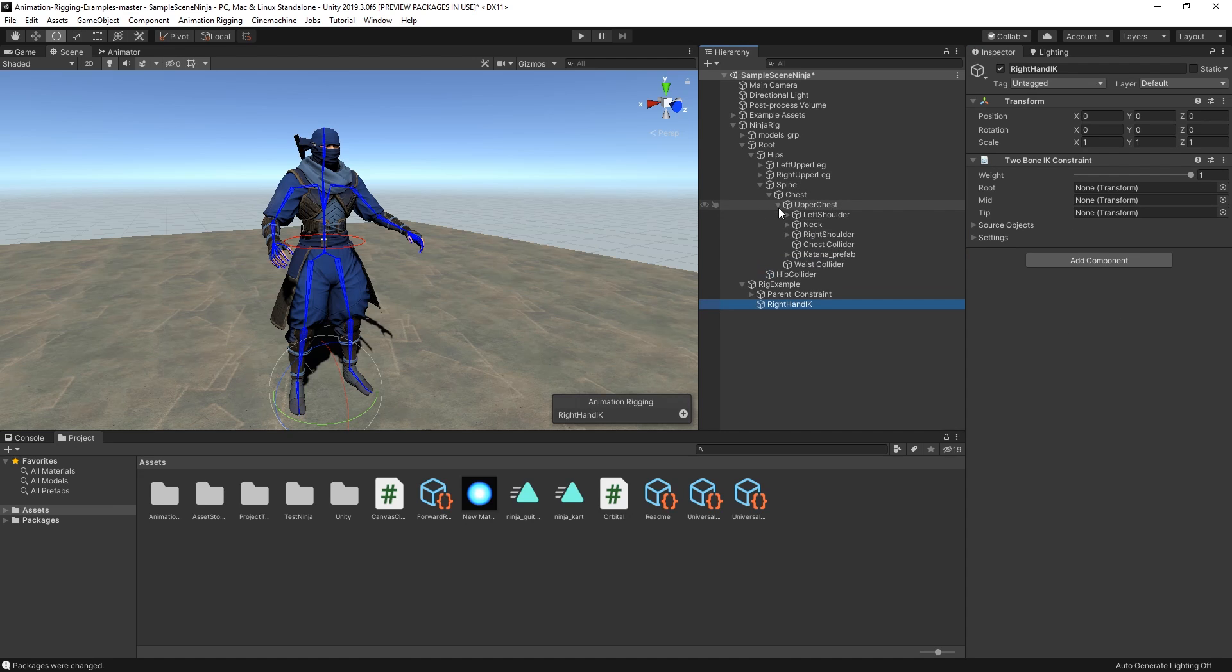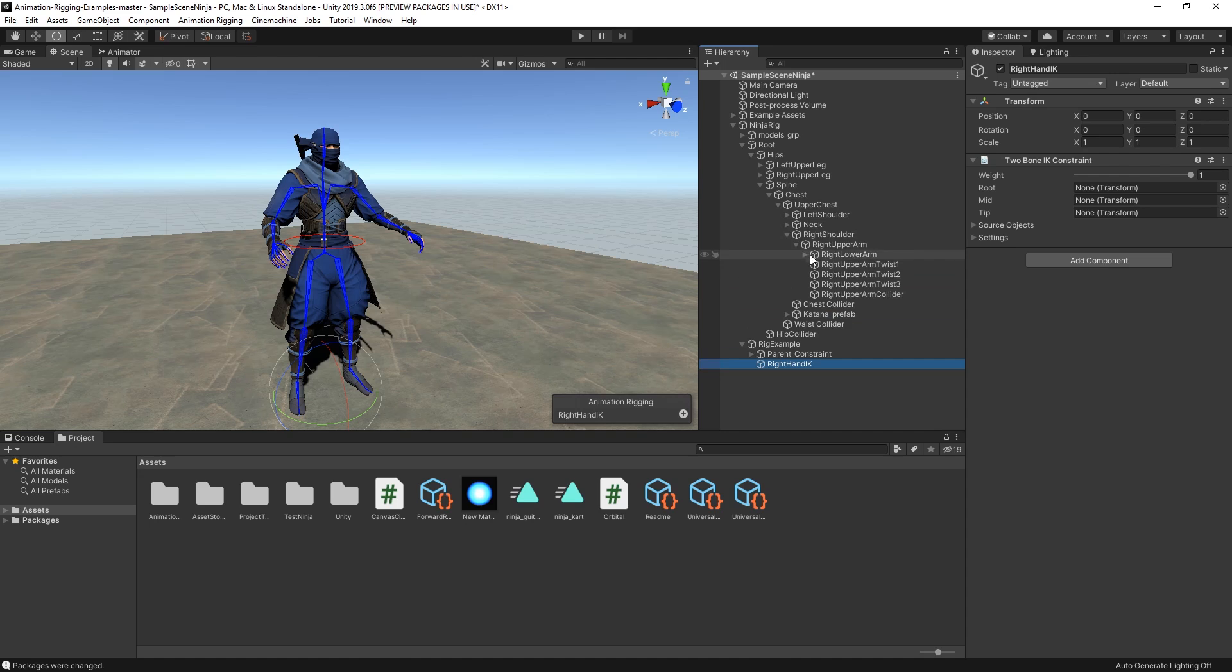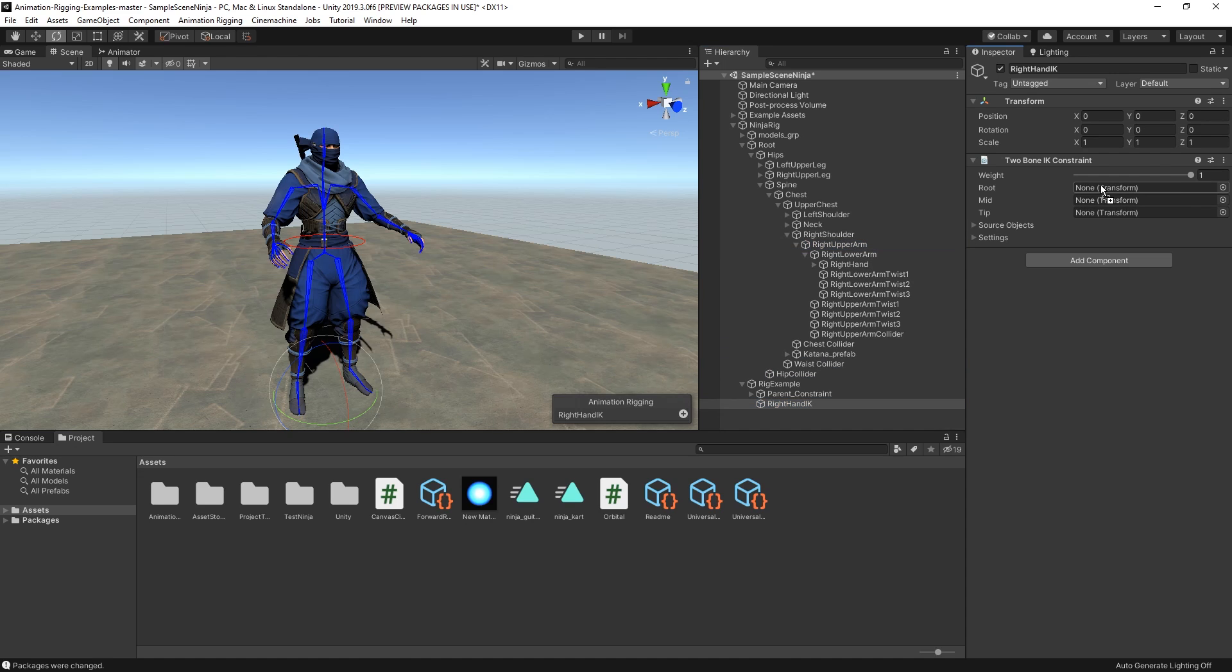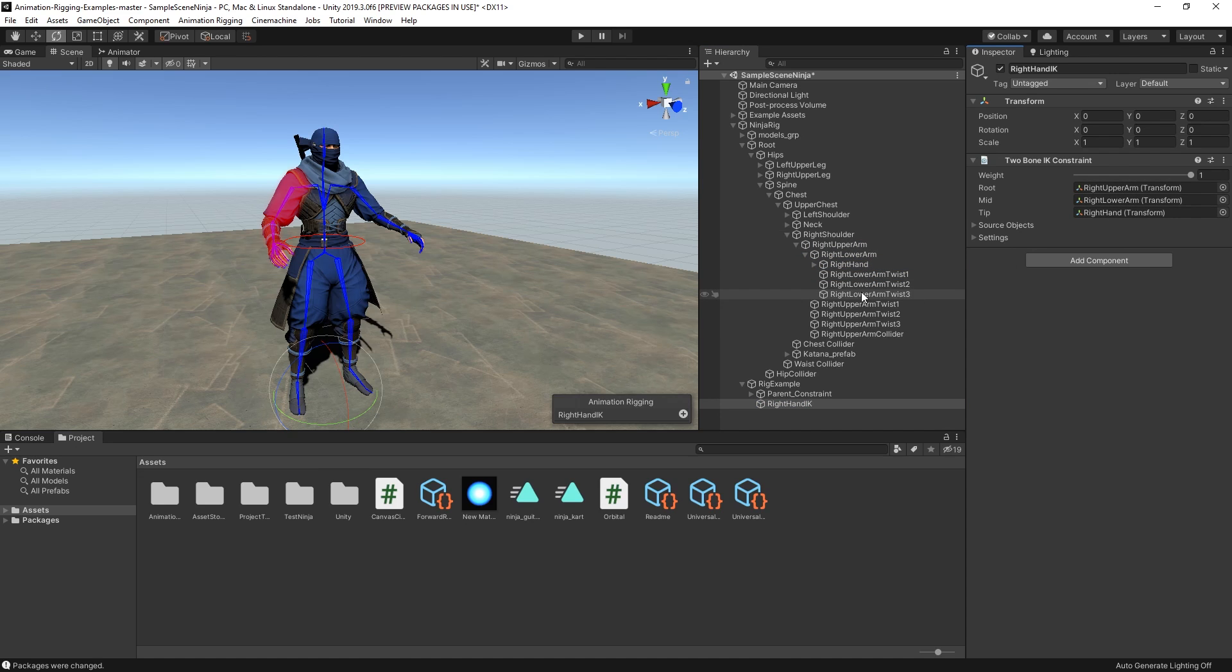In this component, we have to reference the root, middle, and tip of our bone structure. In this case, we'll drag it in reference to the right upper arm as the root, right lower arm as the middle, and right hand as the tip.